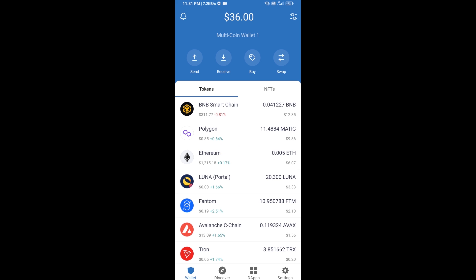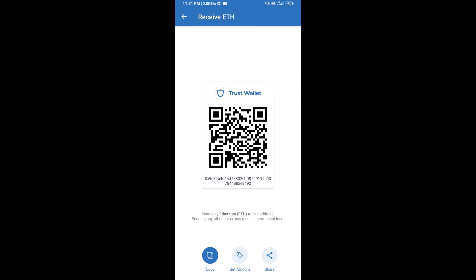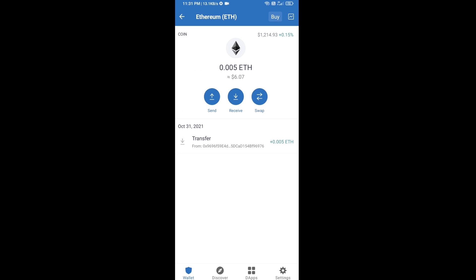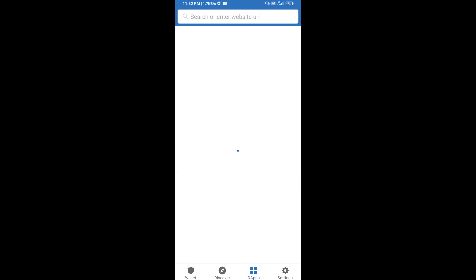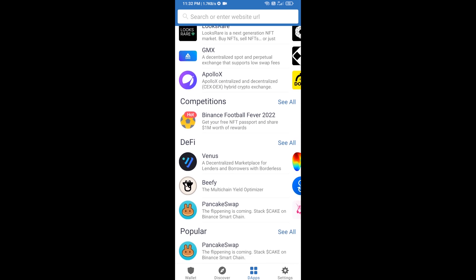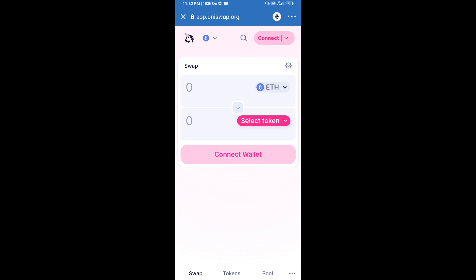Click on Ethereum, then click on Receive. Here you can receive ETH using a contract address and QR code. After receiving ETH, click on DApps and open Uniswap exchange.